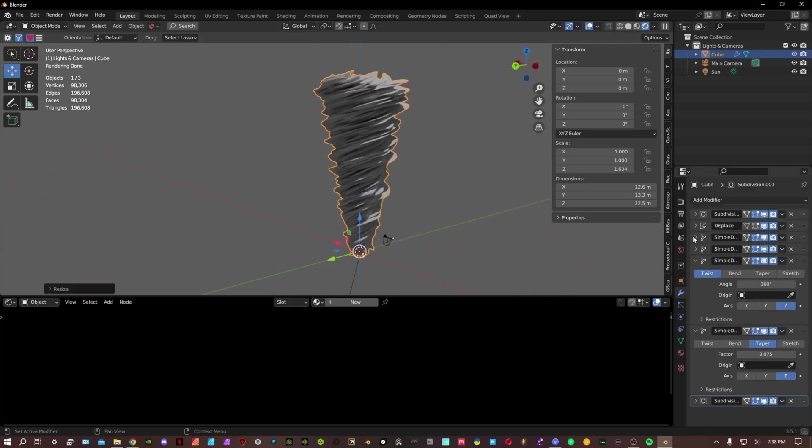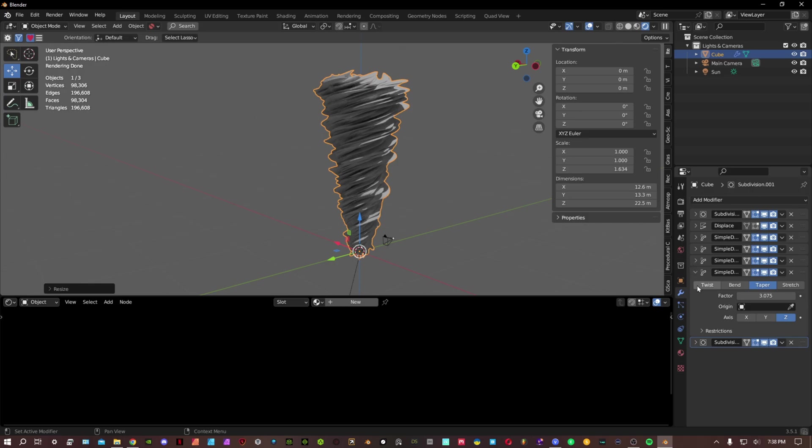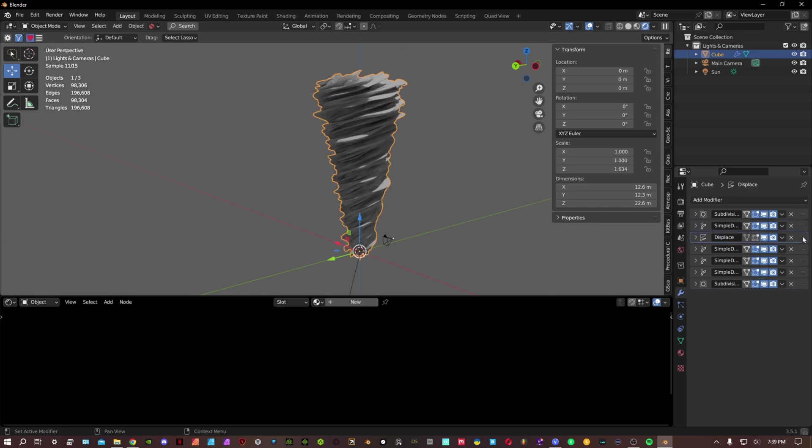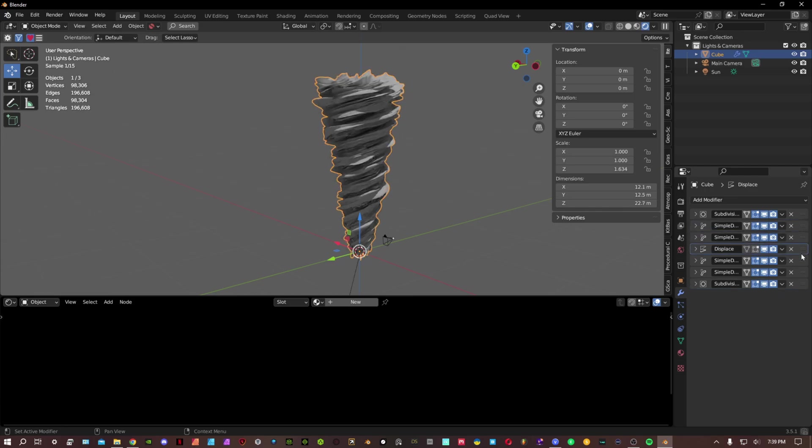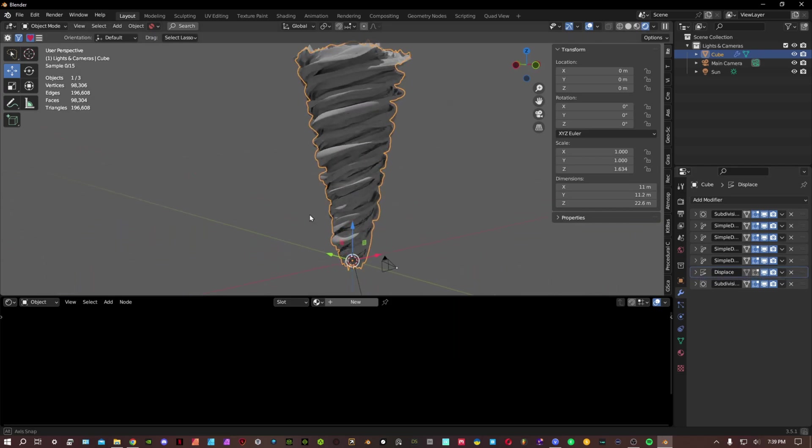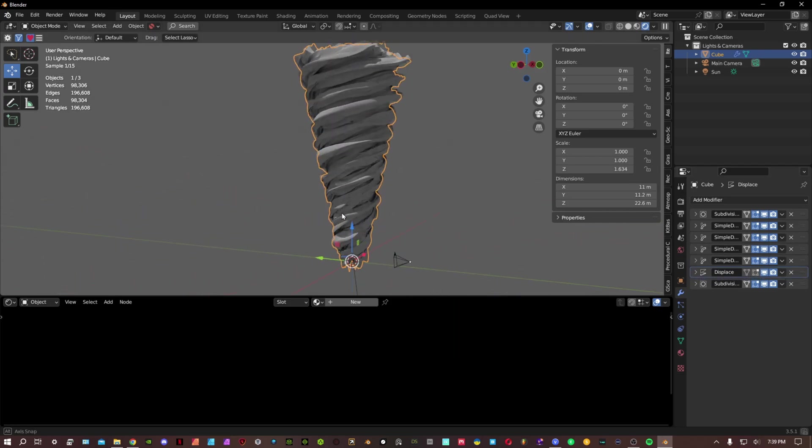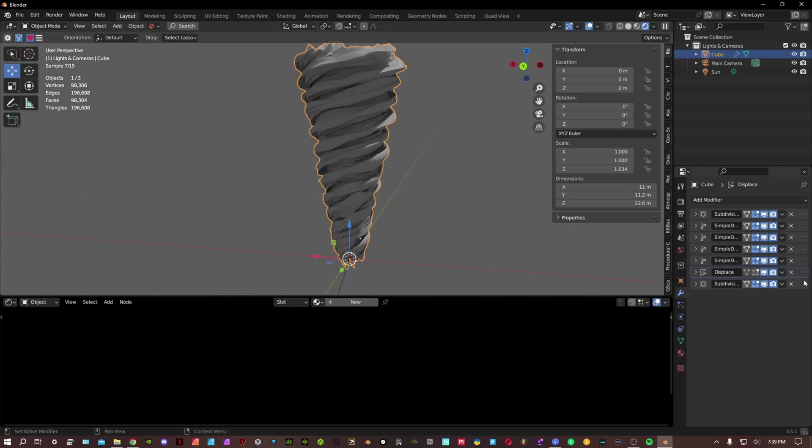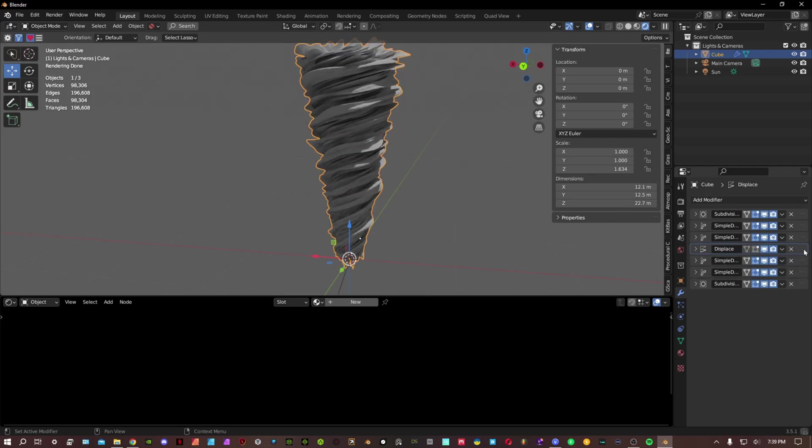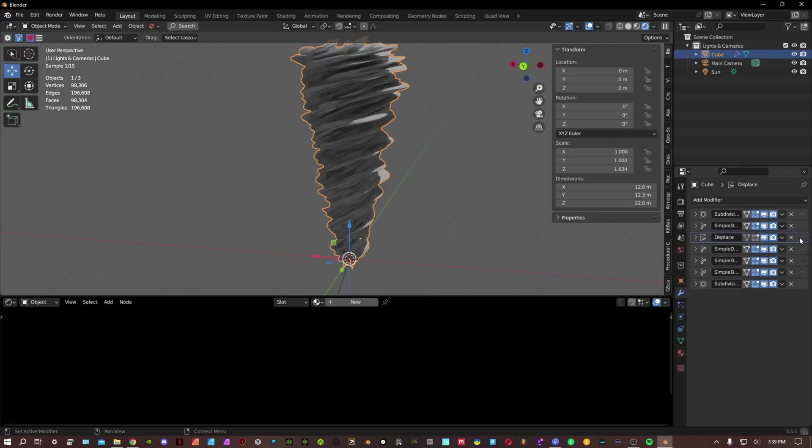Now the way to have this look a bit different is by the placement of these modifiers. So if you have this displacement at the very bottom, it'll look different. Just play around with these settings and you'll get a different variation with all of these.